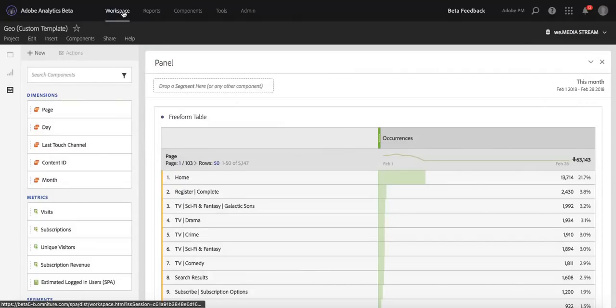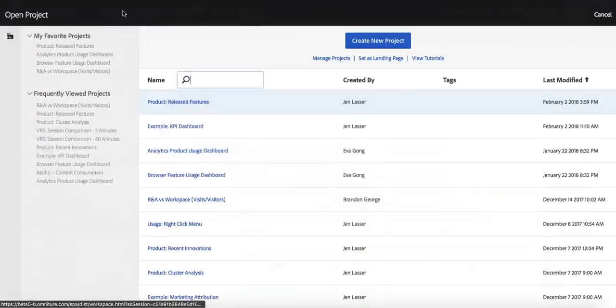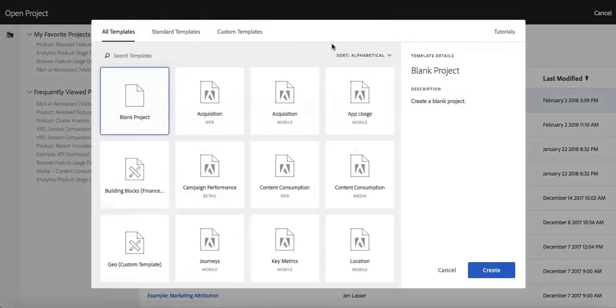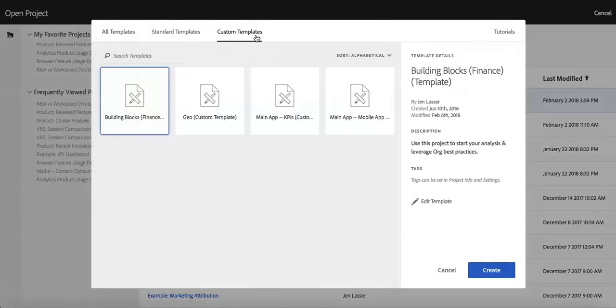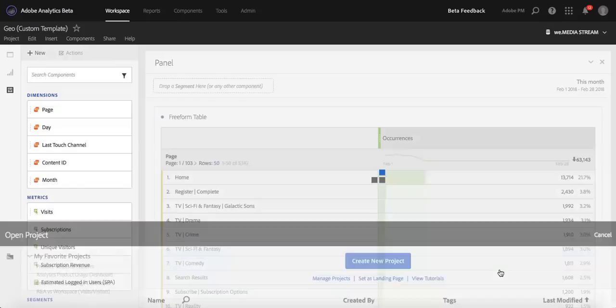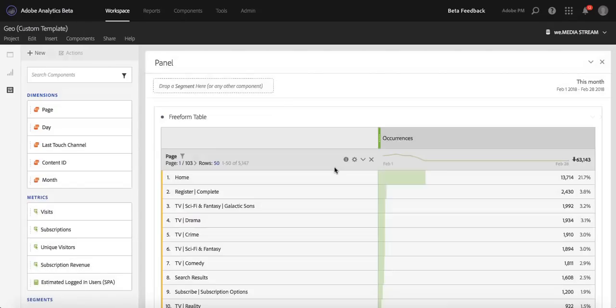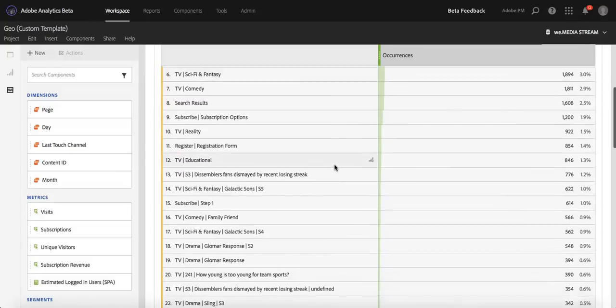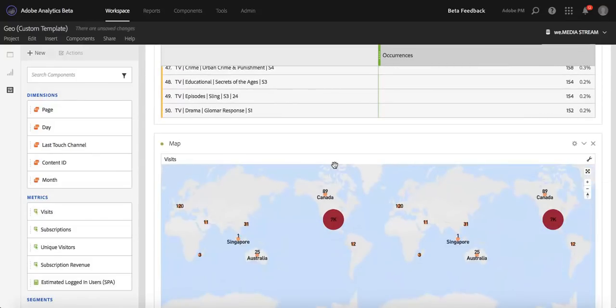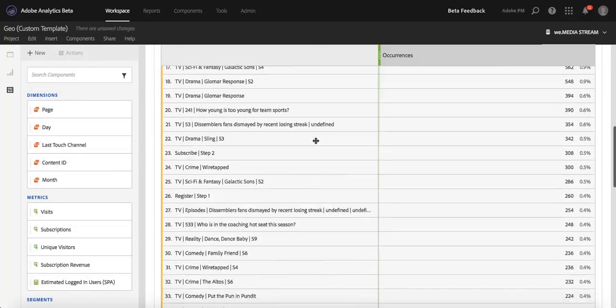So then I go back to Analysis Workspace, click Create New Project and go into that modal again. I see that there's still my custom template for geo right here. I'll open it again, and you'll see that my template was saved with a new table as well as the map that was there originally.